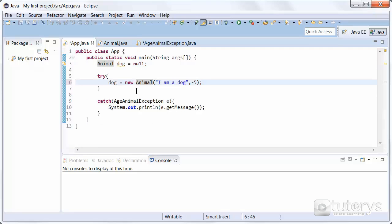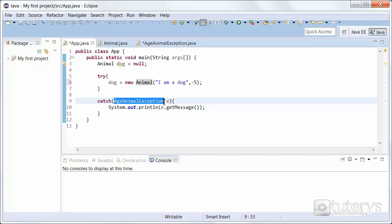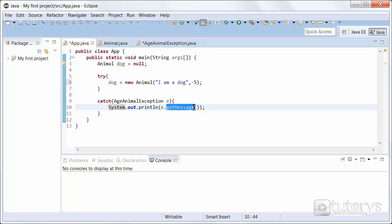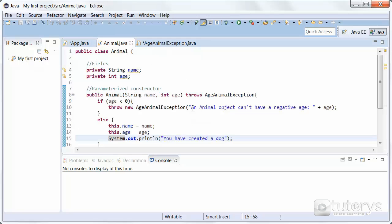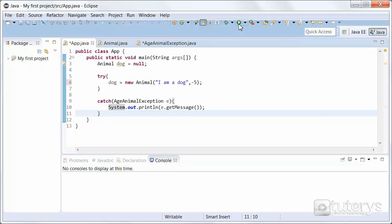Since the exception is going to be thrown, our catch block is going to catch it. We want to catch the AgeAnimalException and we've named it 'e'. Because the exception is going to be caught, the instruction of the catch block will be executed — in this case, 'getMessage()', which gets the message or the parameter of our custom exception.